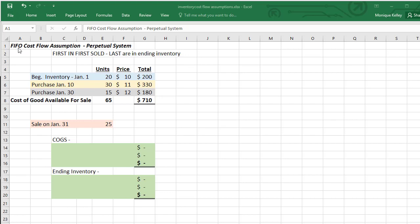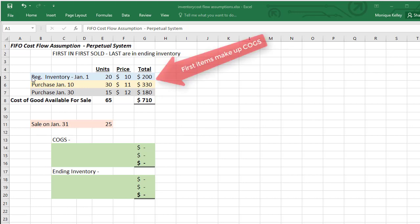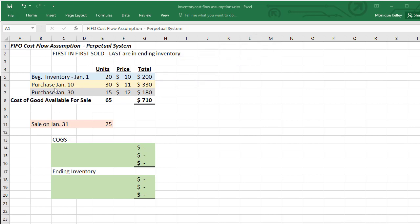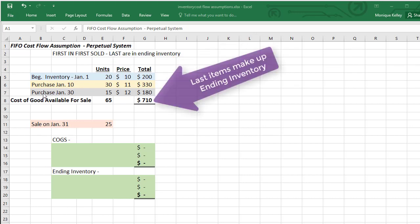This video will cover the FIFO cost flow assumption for determining the cost of inventory under a perpetual system. FIFO stands for first in, first out, but I like to refer to it as first in, first sold — and the last items are in ending inventory. That means the first items that come in the door are sold first, and those costs are used for cost of goods sold, while the remaining items are the last in ending inventory.